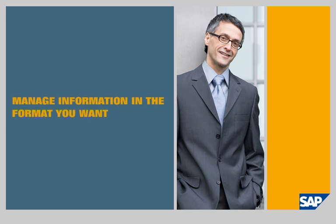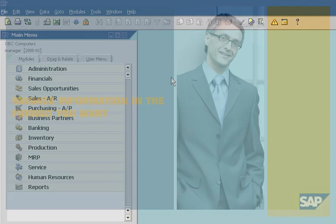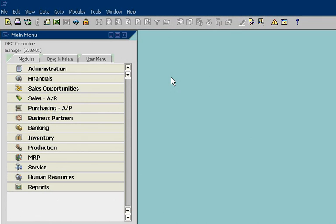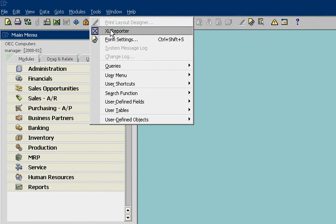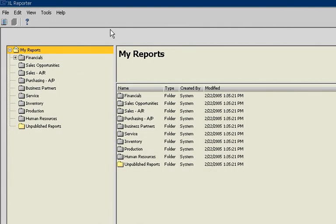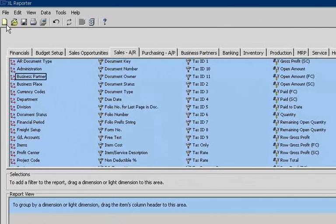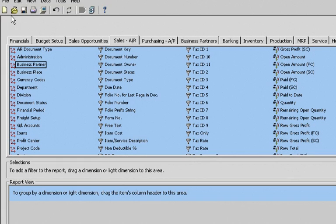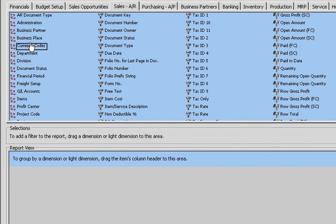John would like to work with business information in a variety of formats. SAP Business One makes it easy, with no need for programming or technical know-how. John can easily create his own reports and save them for future use. Today, he's creating an accounts receivable report.